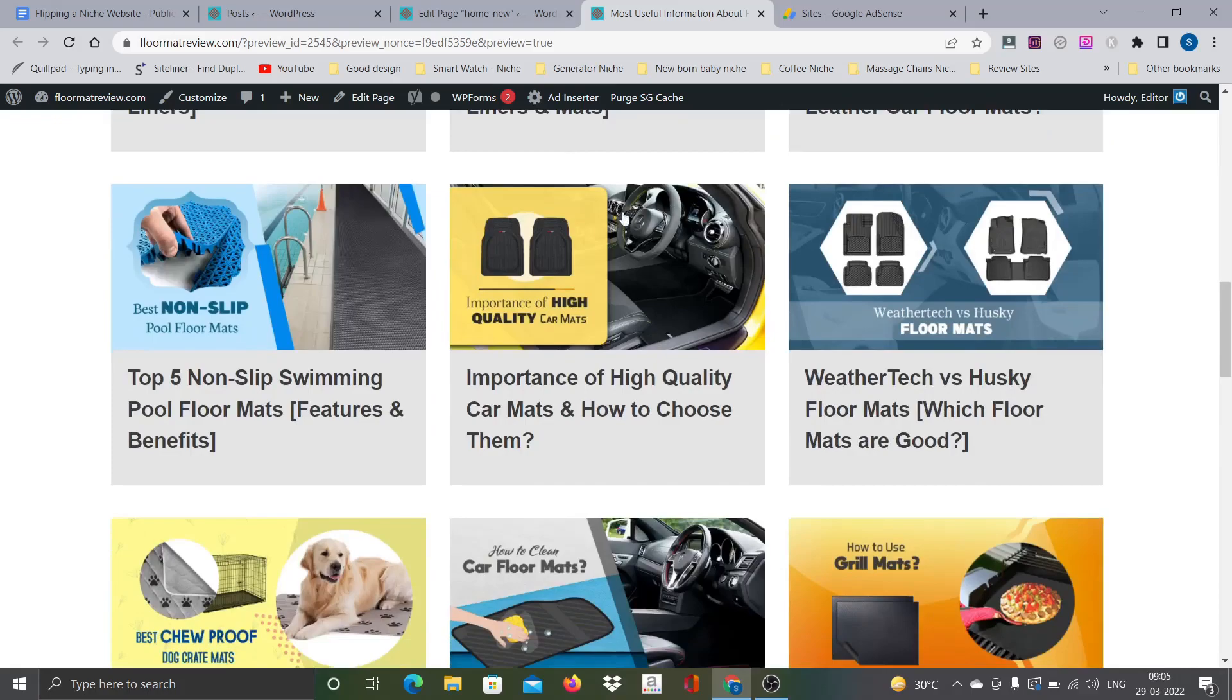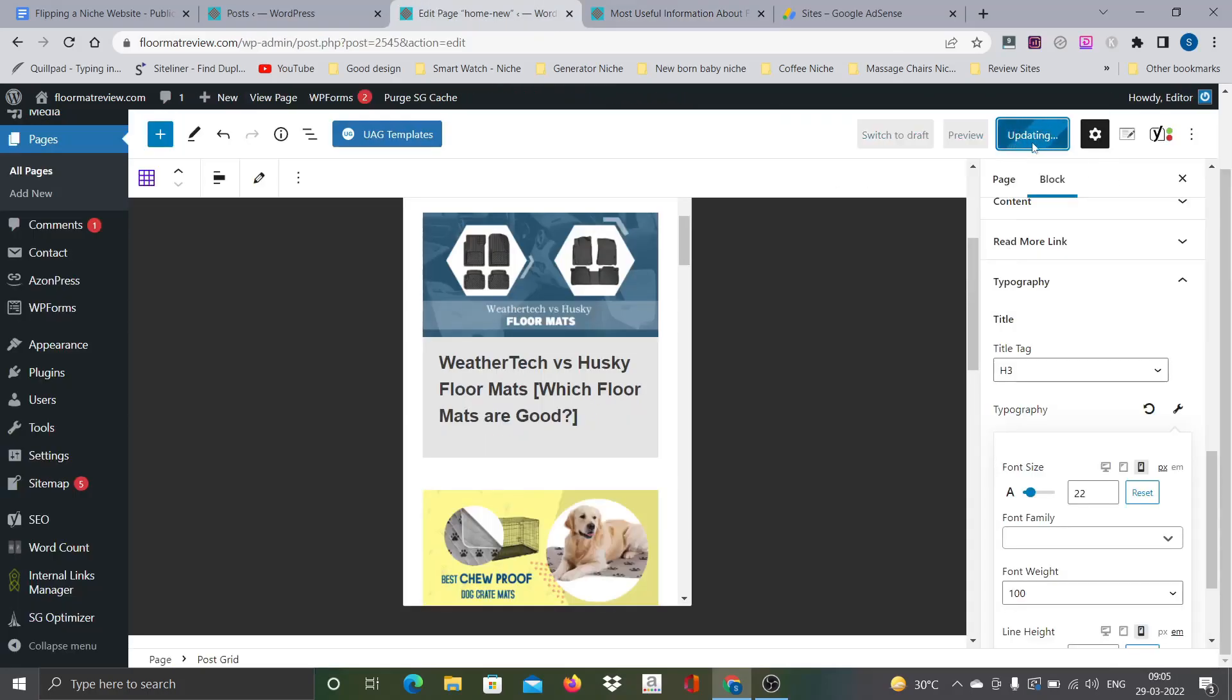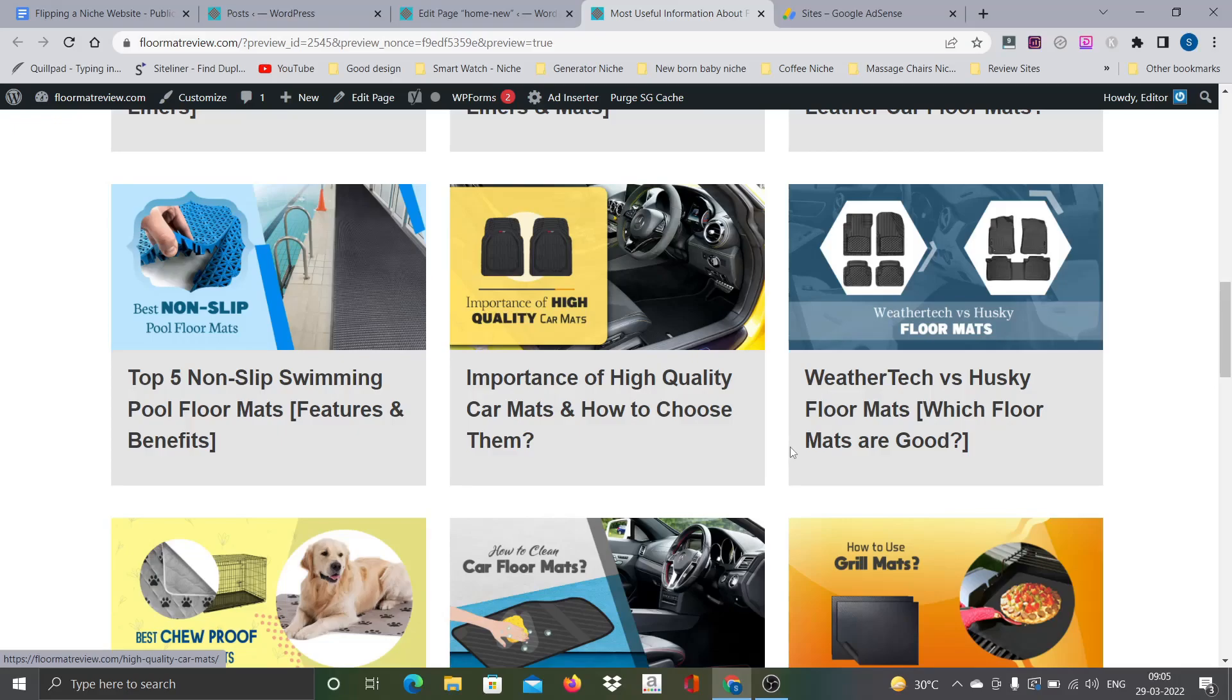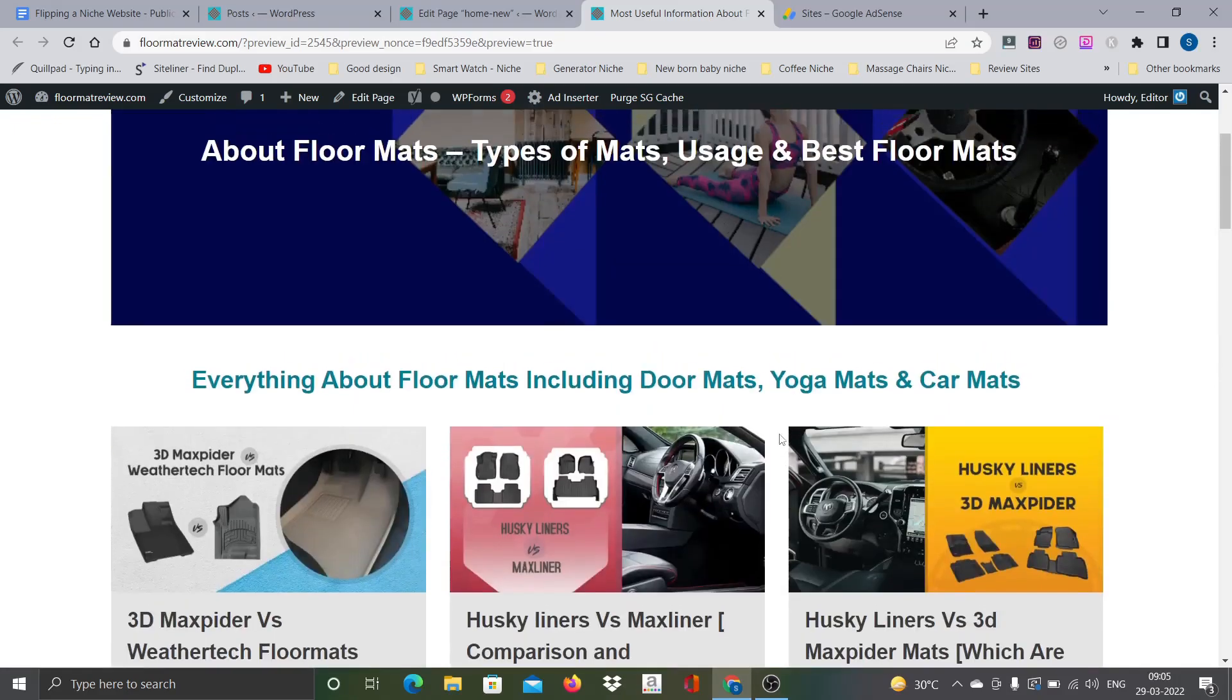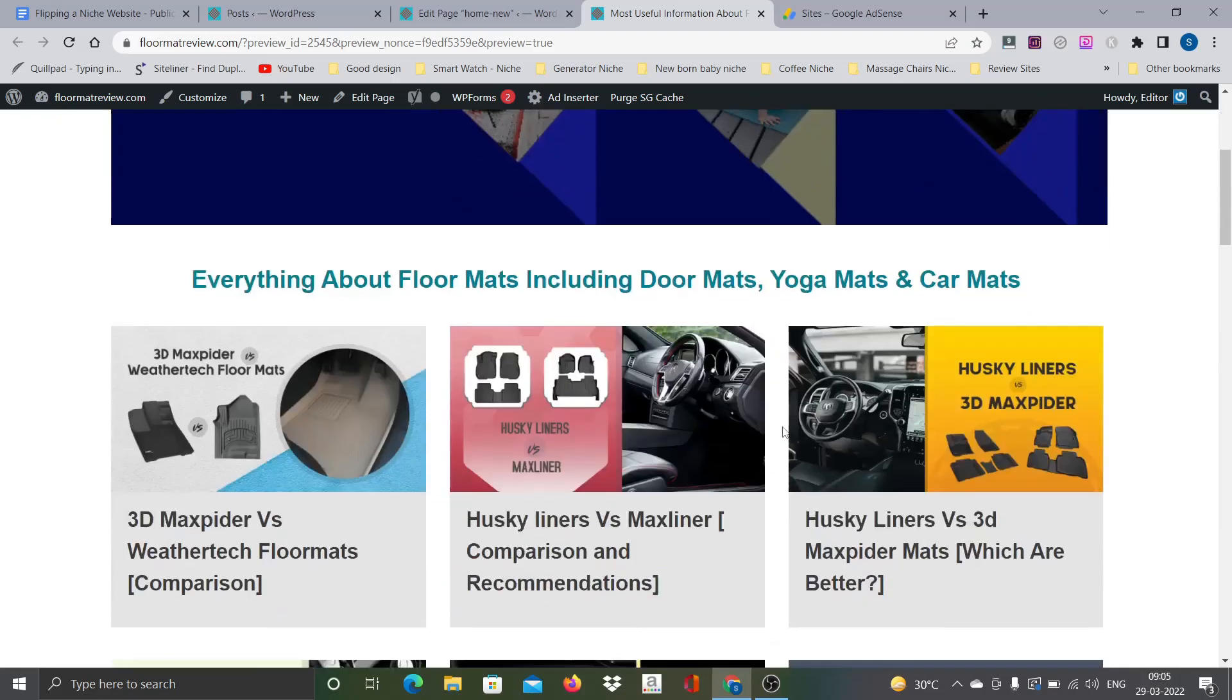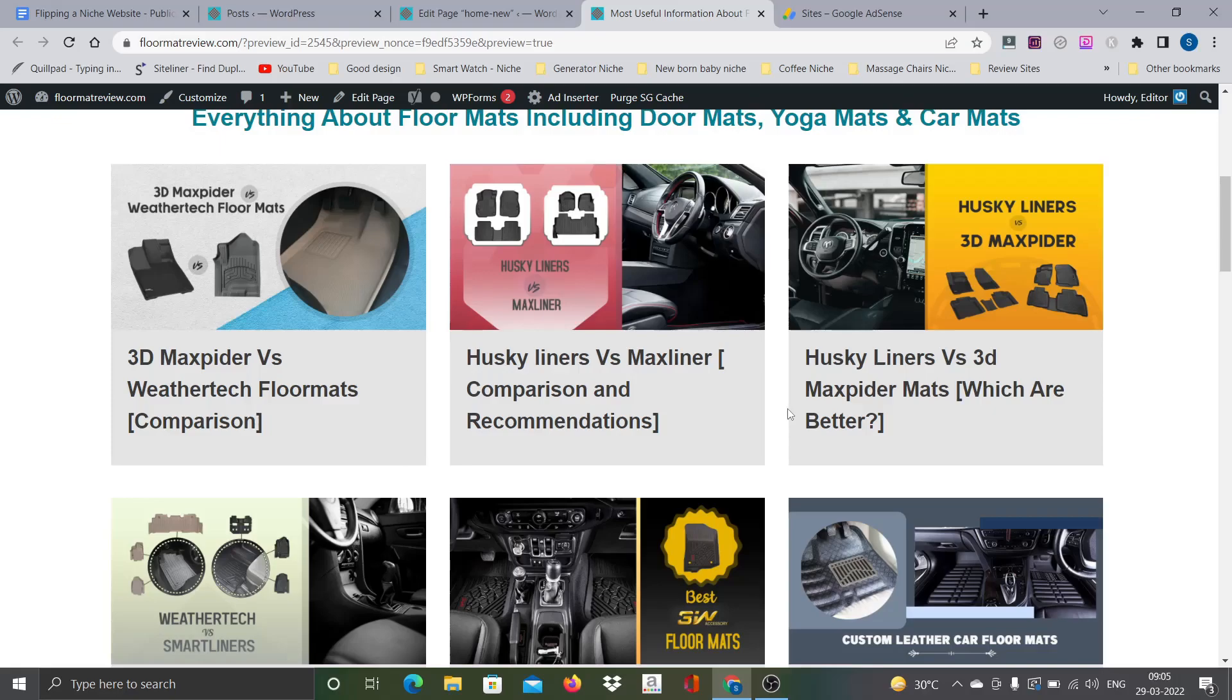Now because I replaced all the images with the standard dimensions, everything is looking fine. I will actually update this so we can actually go with this particular format. There is not much lot of benefit with this particular design as such. This is just a personal preference. From the rankings or SEO point of view, this changing of the designs will not impact much.